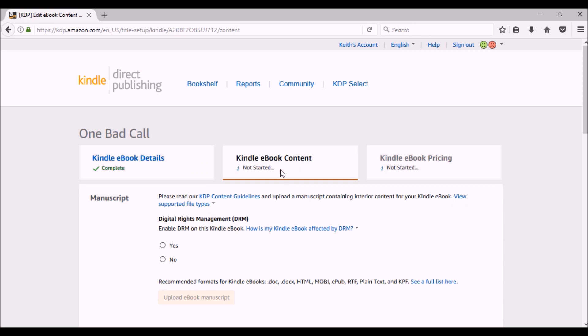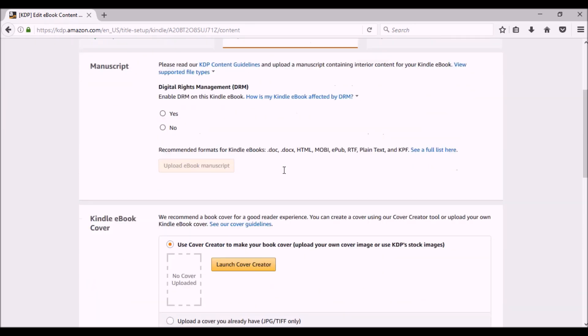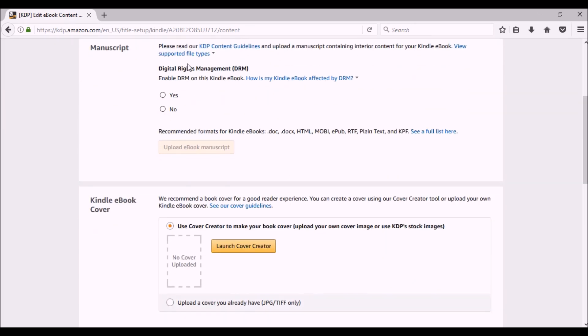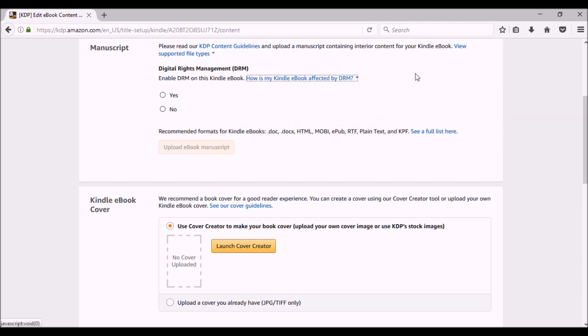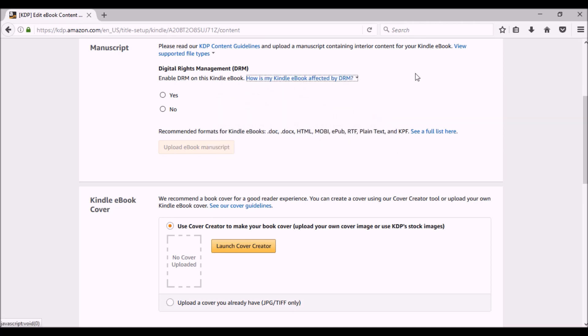Now we're working on the Kindle ebook content. First thing it's going to ask you is how do you want digital rights management? You can hover over here and get a little more information or click it and see a whole article on it. But basically what it is, is it puts a watermark on there and it is to deter people from lending your book out, giving your book away when they've purchased it. If someone belongs to the Kindle lending library, they're still able to lend out your book for up to 15 days to a friend. So it's not 100%.